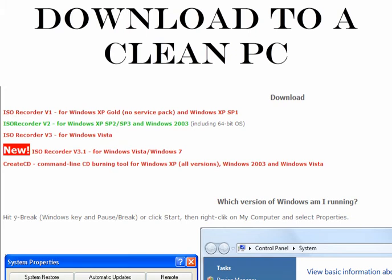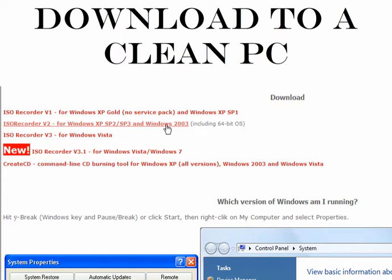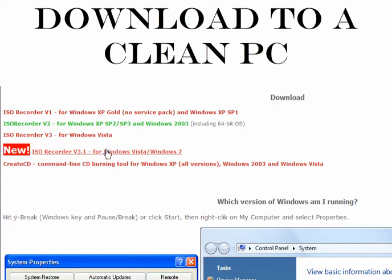Here there's a free version 1 for Windows XP with no service pack, Windows XP service pack 1, Windows XP service pack 2 and 3 and Windows 2003 including 64-bit operating systems, version 3 for Windows Vista, and version 3.1 for Windows Vista and Windows 7. Make sure you pick the right version.